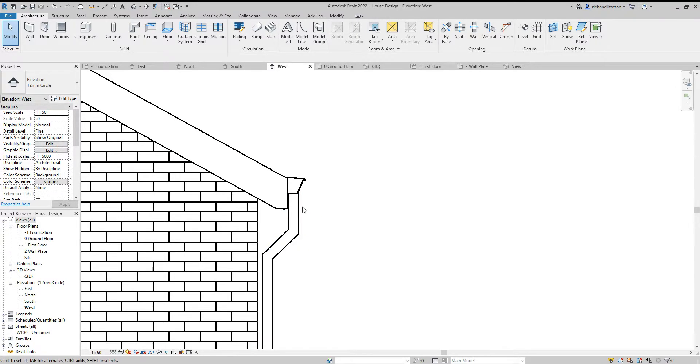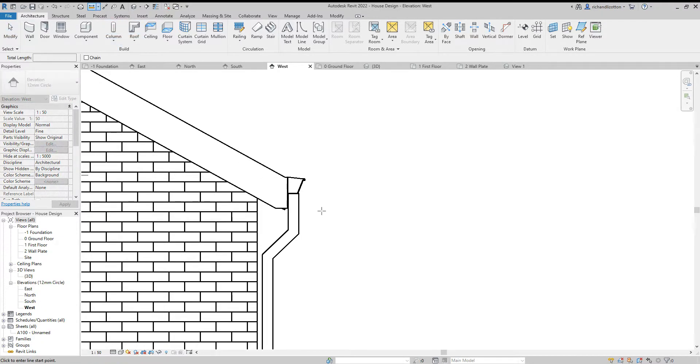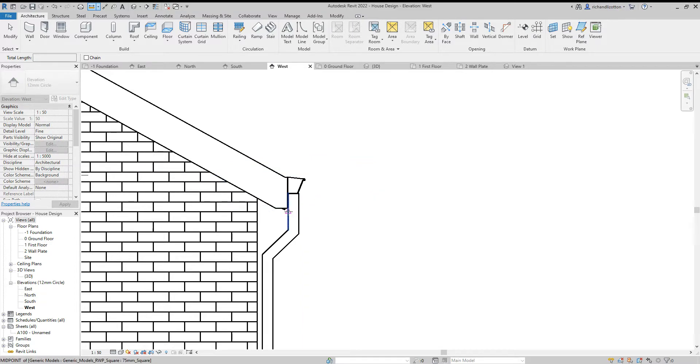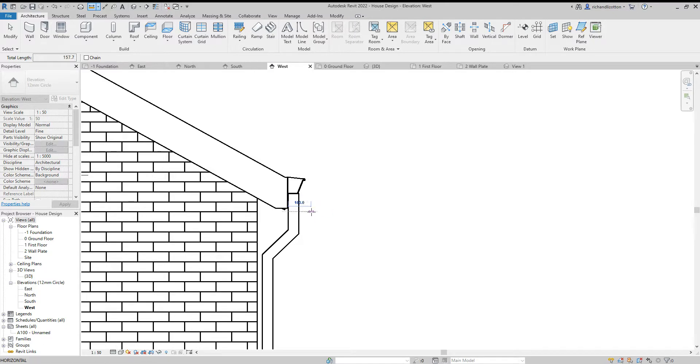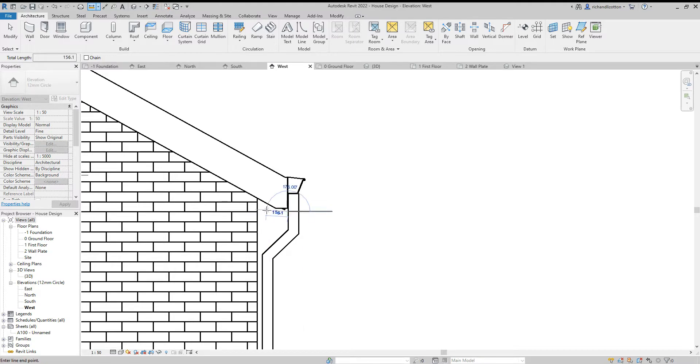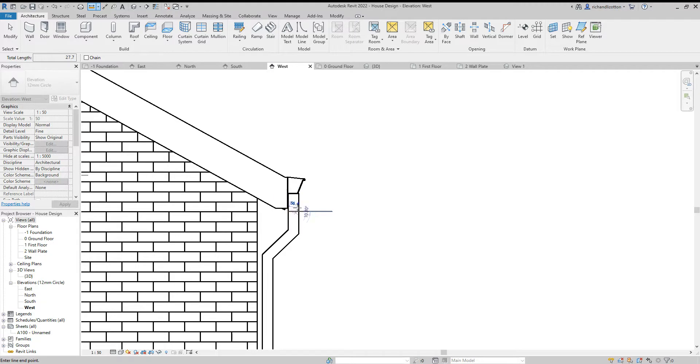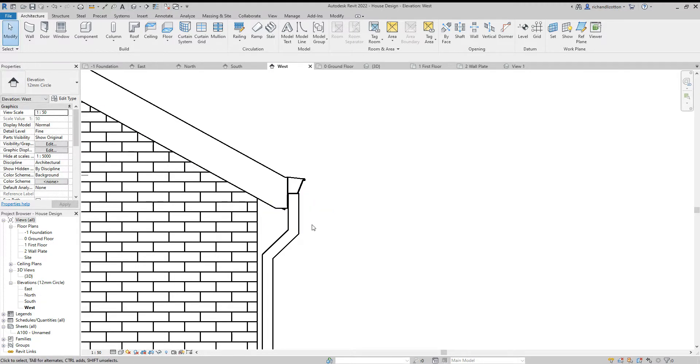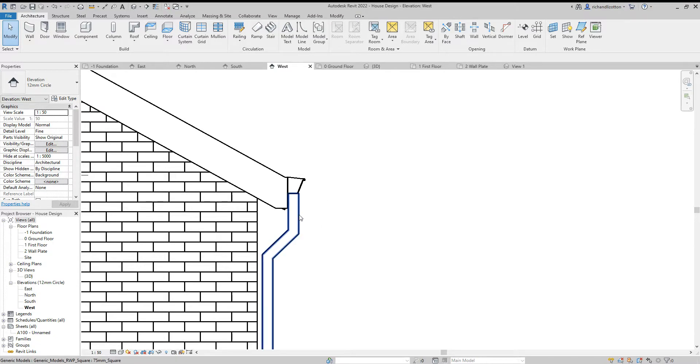So imagine our overhang was over by here. We would then take a measurement again from whatever our pipe was to wherever our fascia board was, and then we would either reduce or increase the dimension of this. So we'll just remember that dimension if you do need to make that change.